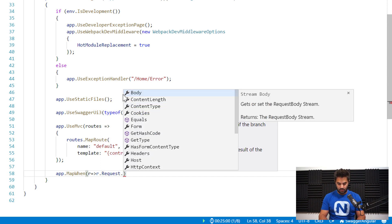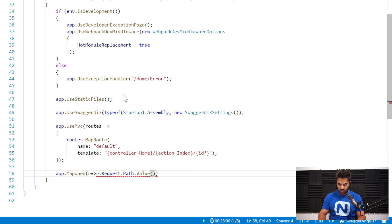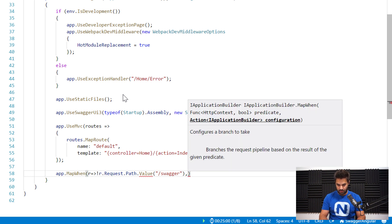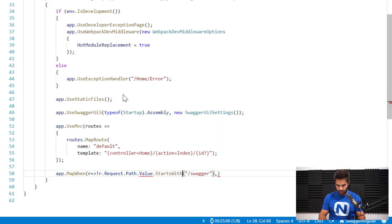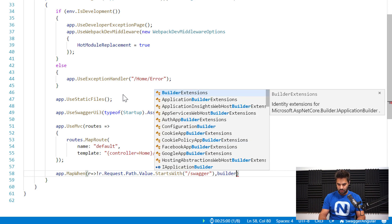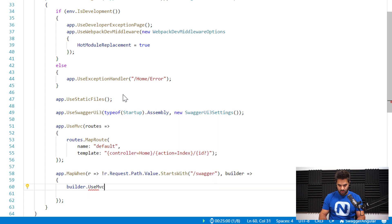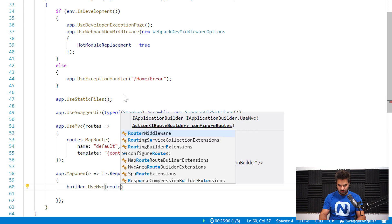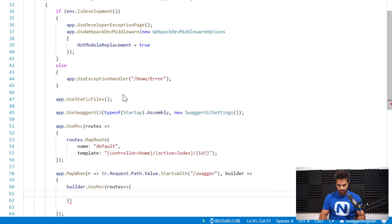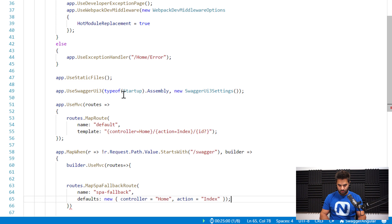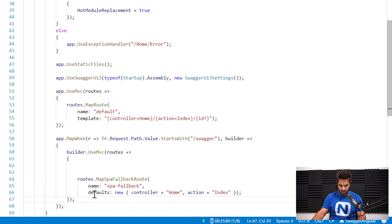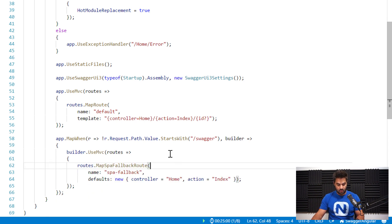What I'm going to do is remove that piece of code and add a MapWhen. If the request starts with 'swagger', I want the fallback not to be triggered. So I'm going to trigger the fallback whenever the request doesn't start with 'swagger'. I'll get the request path value, and if the value doesn't start with 'swagger', that's where I'll use the builder - builder.UseMvc - and paste the routes code that I copied earlier.